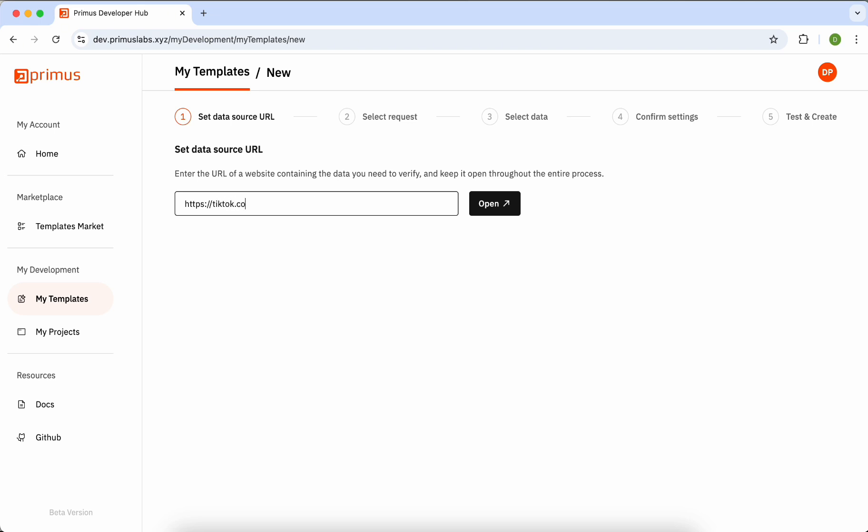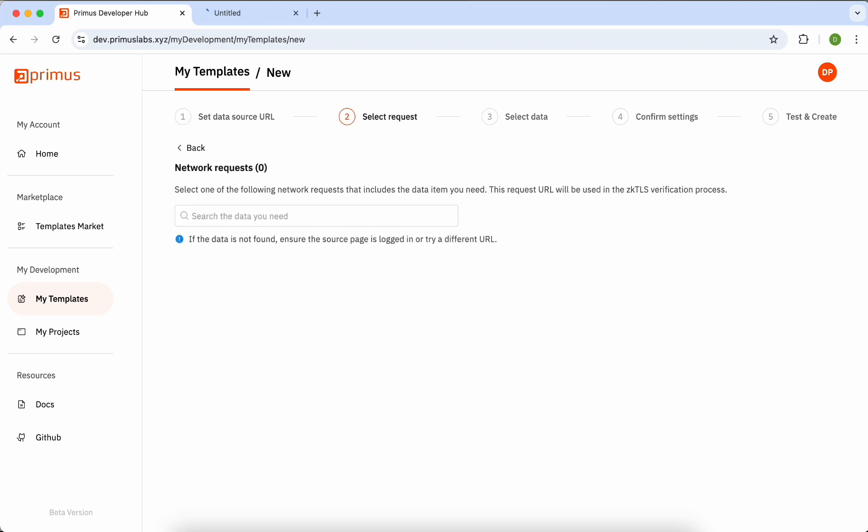After clicking the Open button, a new window will open behind the current page. Simply leave the new window open. It won't interrupt your workflow.